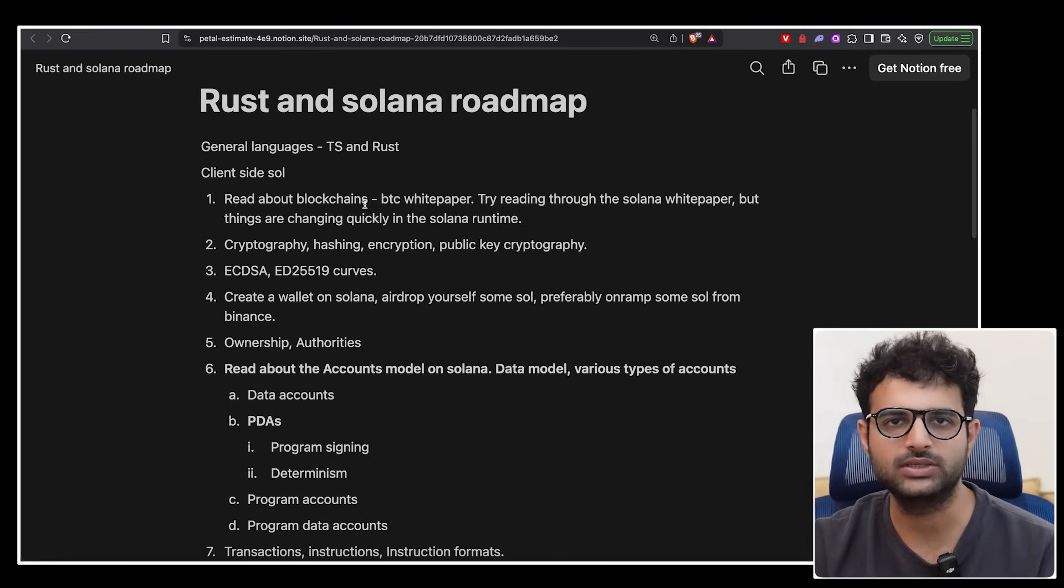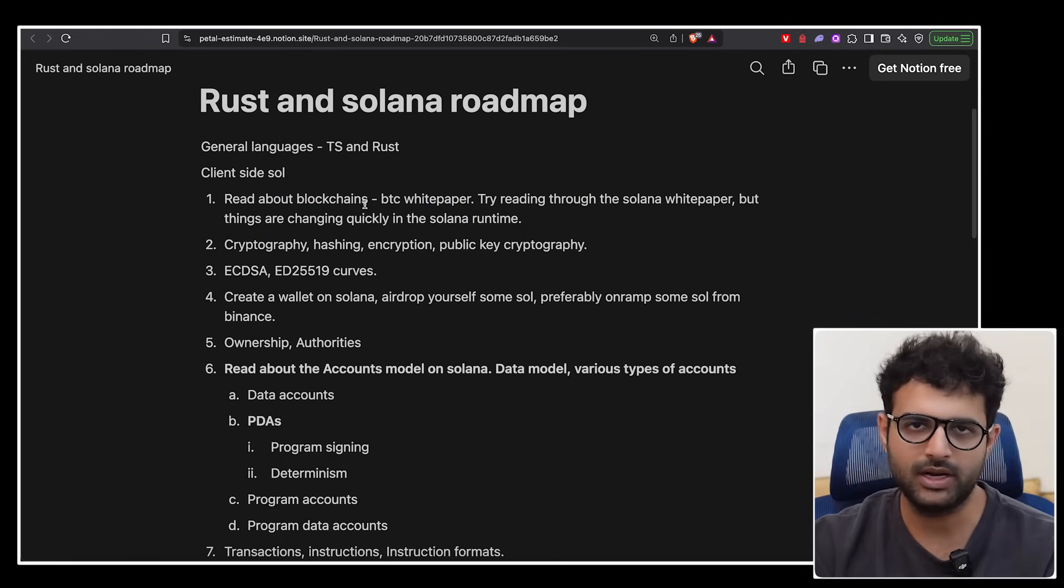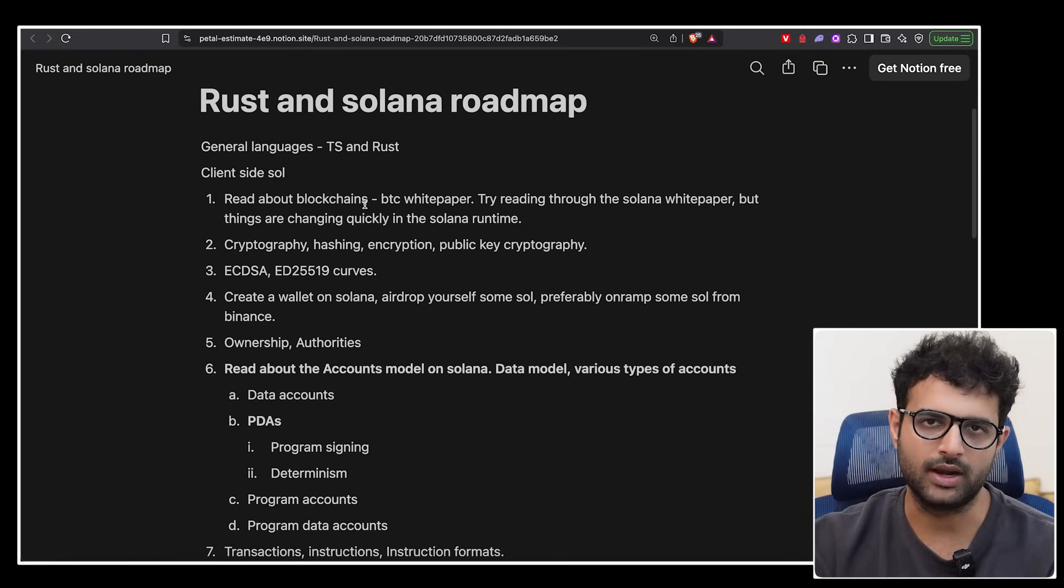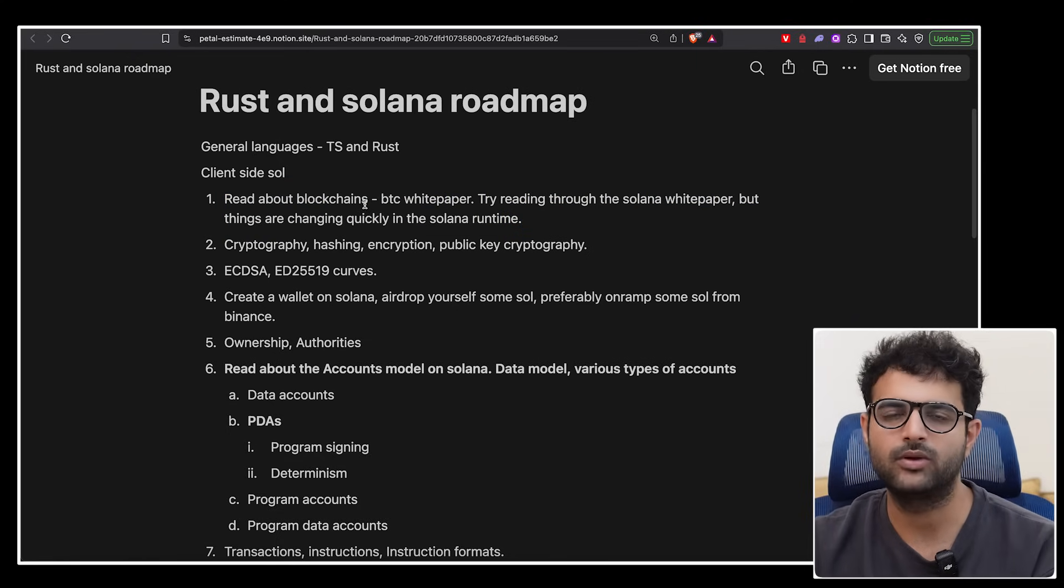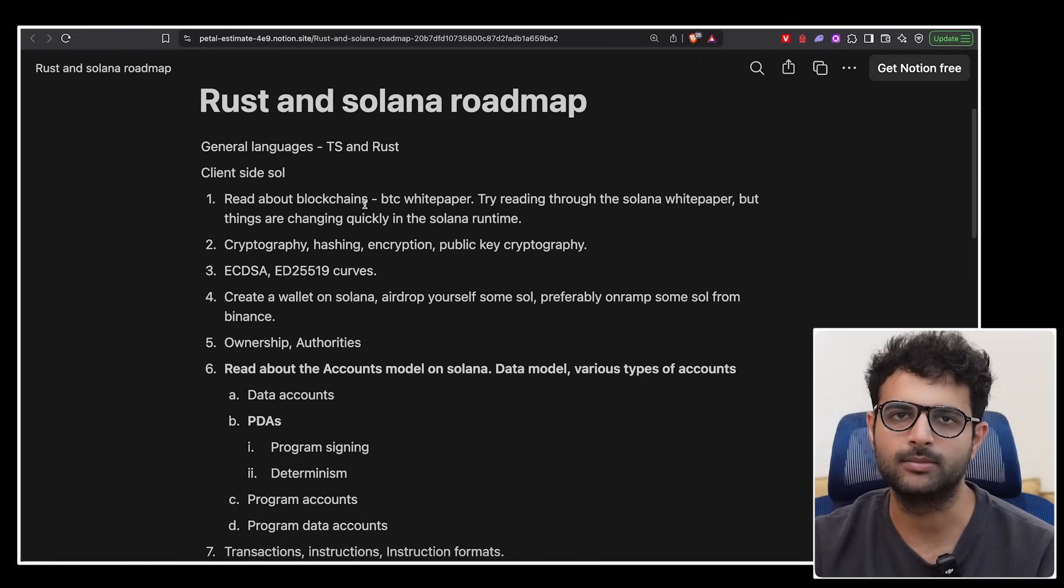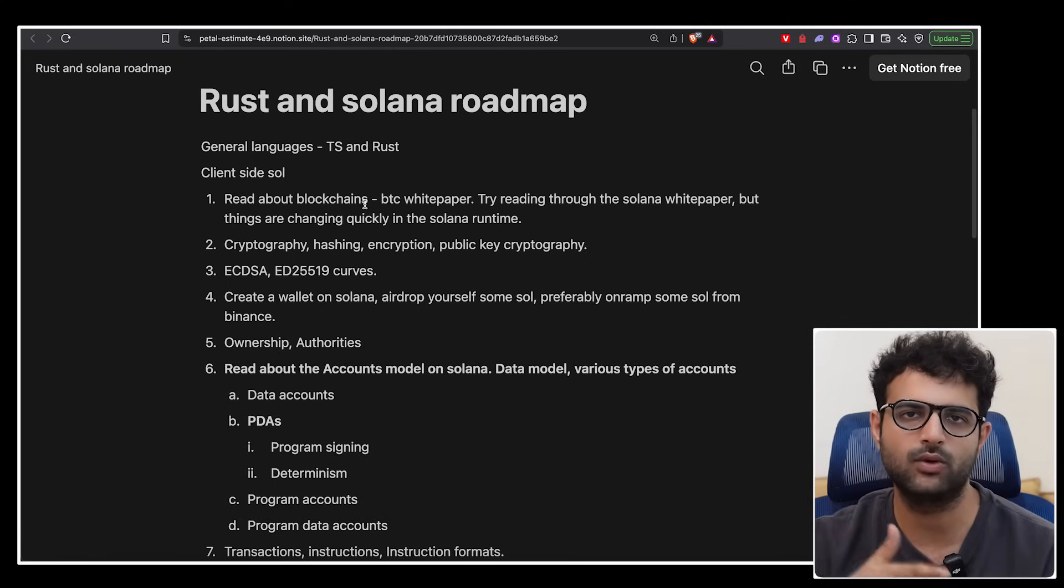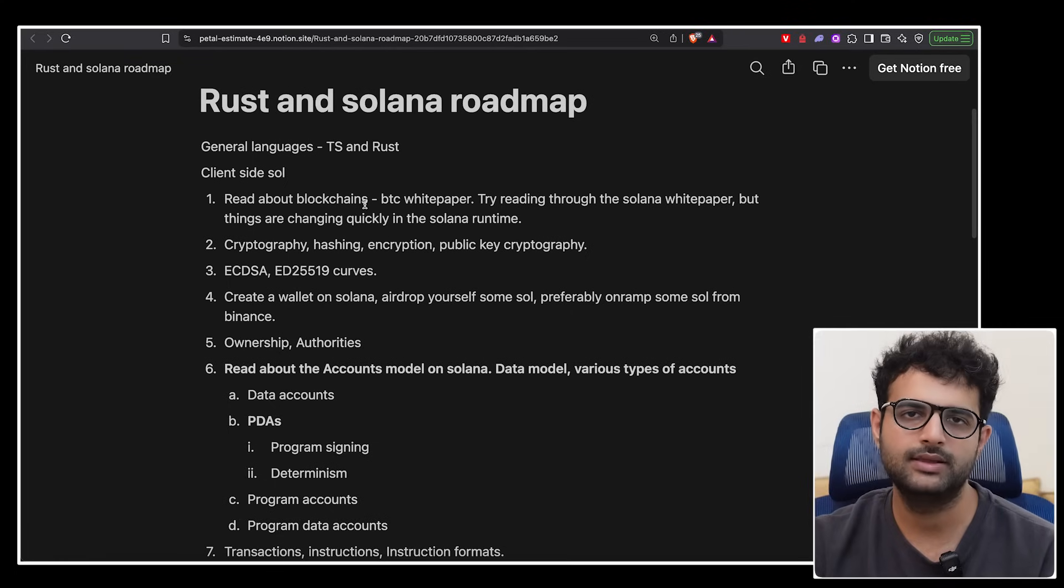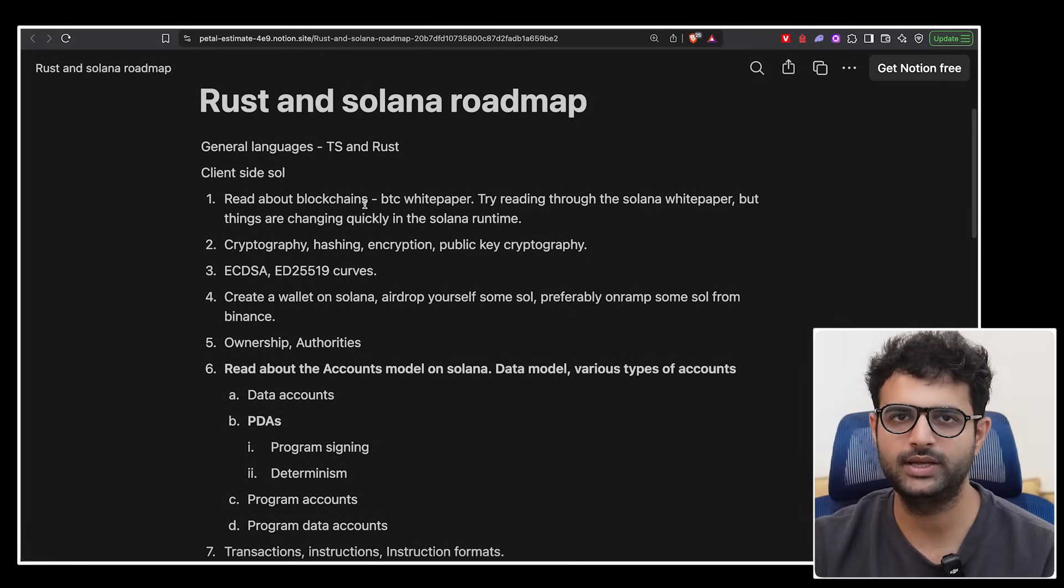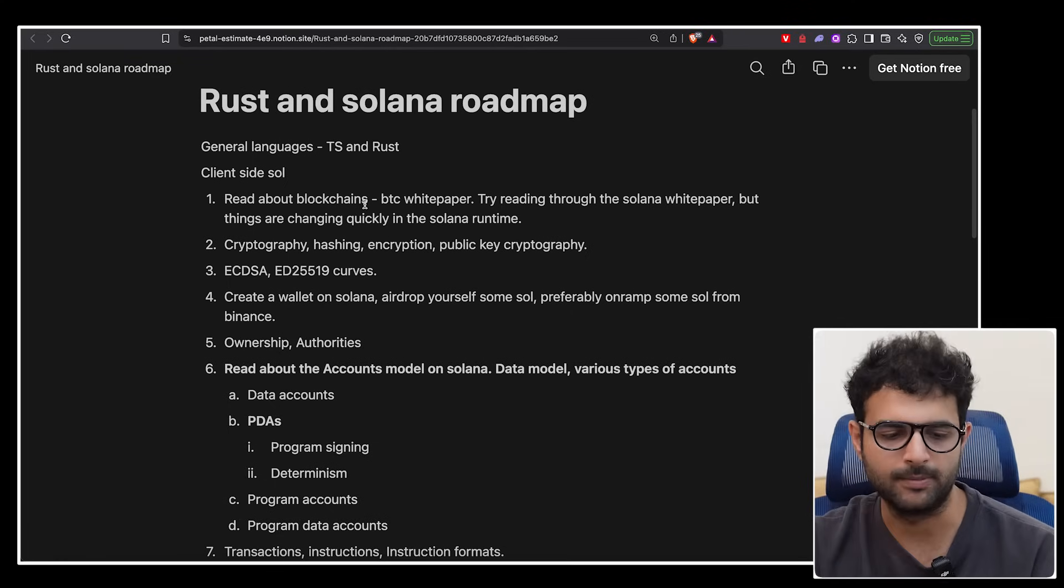After you understand what blockchains are, try to read a bit about what is Solana. How is it different from Bitcoin and Ethereum? Maybe first understand the difference between Bitcoin and Ethereum, then understand the difference between Ethereum and Solana.